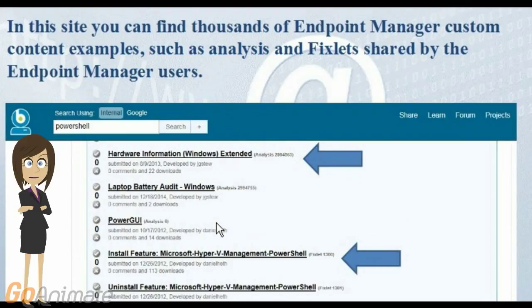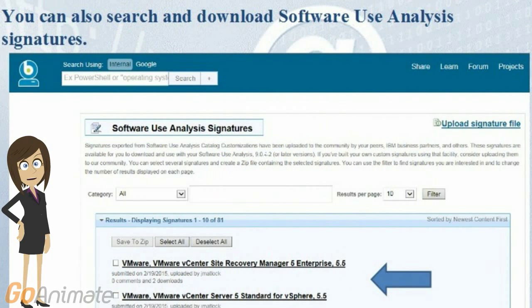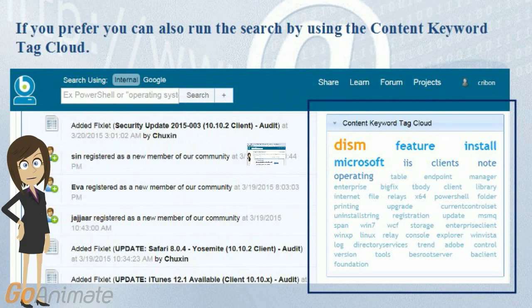In this site, you can find thousands of endpoint manager custom content examples, such as analyses and fixlets, shared by the endpoint manager users. You can search and download software use analysis signatures. If you prefer, you can also run the search by using the content keyword tag cloud.